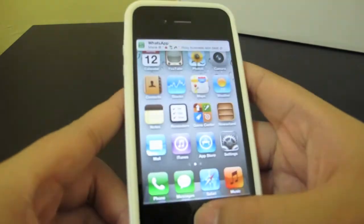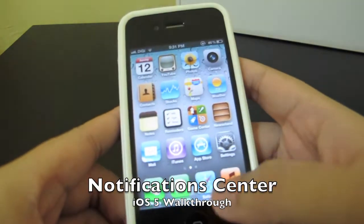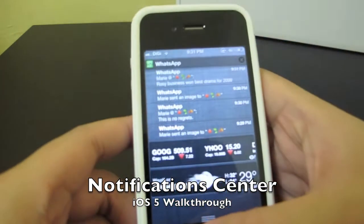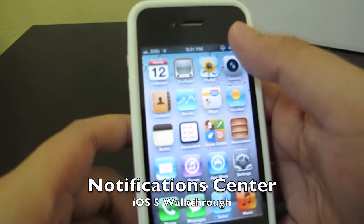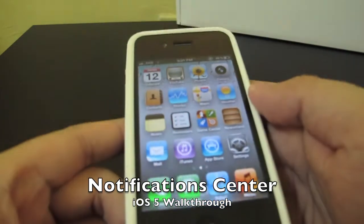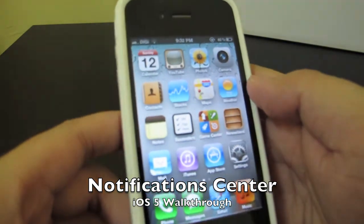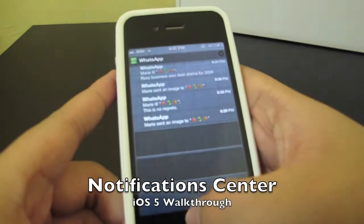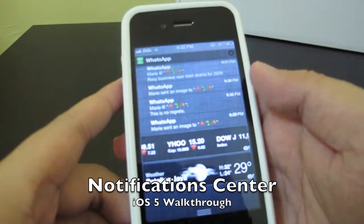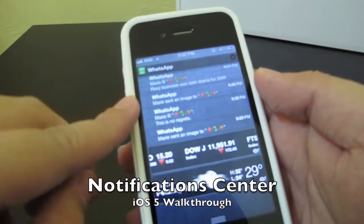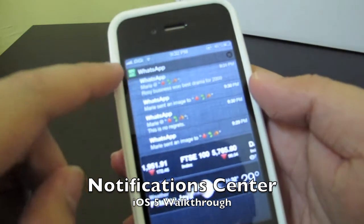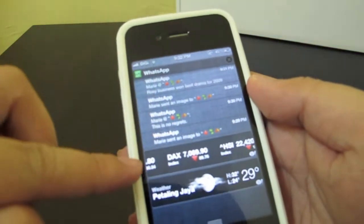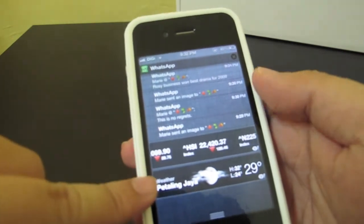The very first main key feature and biggest change in iOS 5 is the notification center. It totally changes your notifications. I slide down from the top and this is my notification center where all the notifications will be. Here I have my WhatsApp notification, and this is the stock widget and the weather widget.